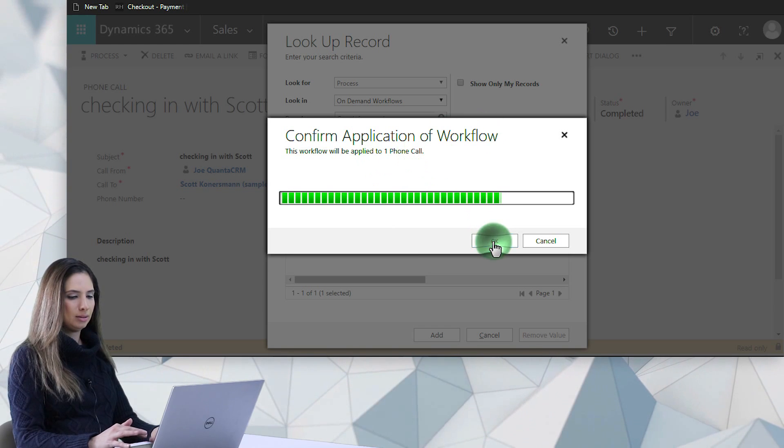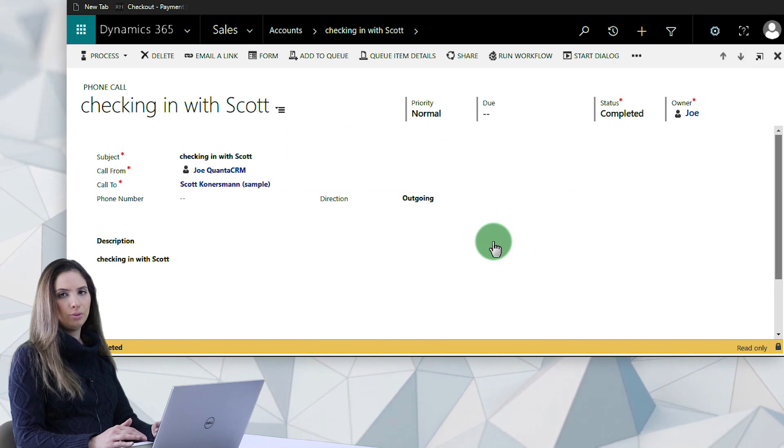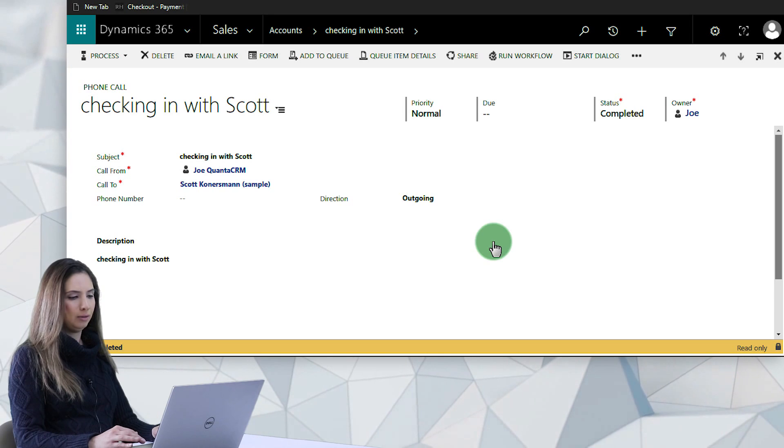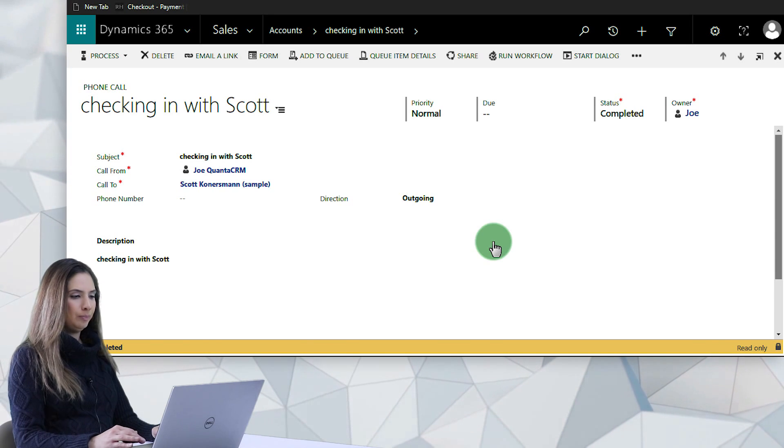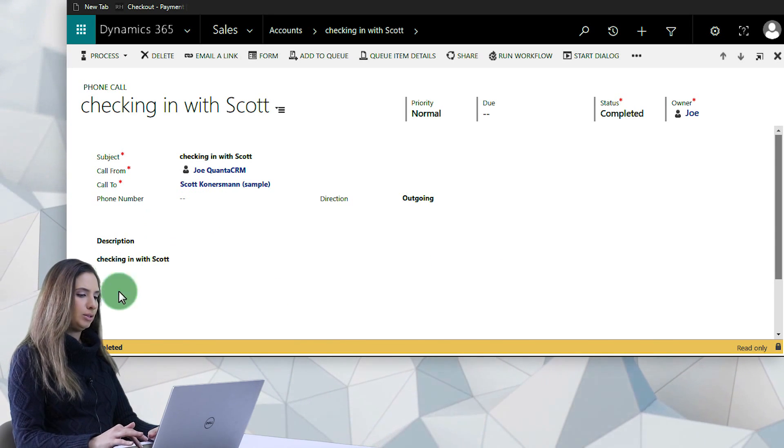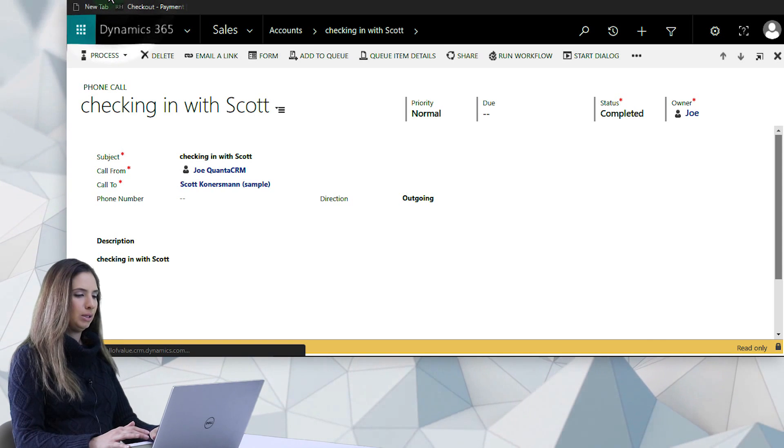So I'm just going to apply this, click OK. And what it's going to do is actually change the status of the record for me on the fly and then allow me to edit the description or whatever else I'd like to edit.